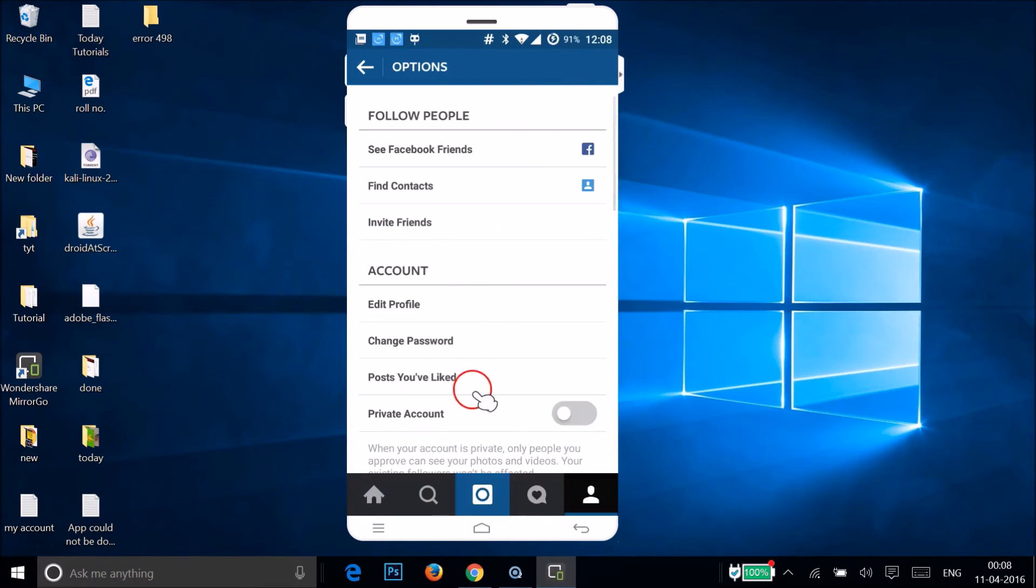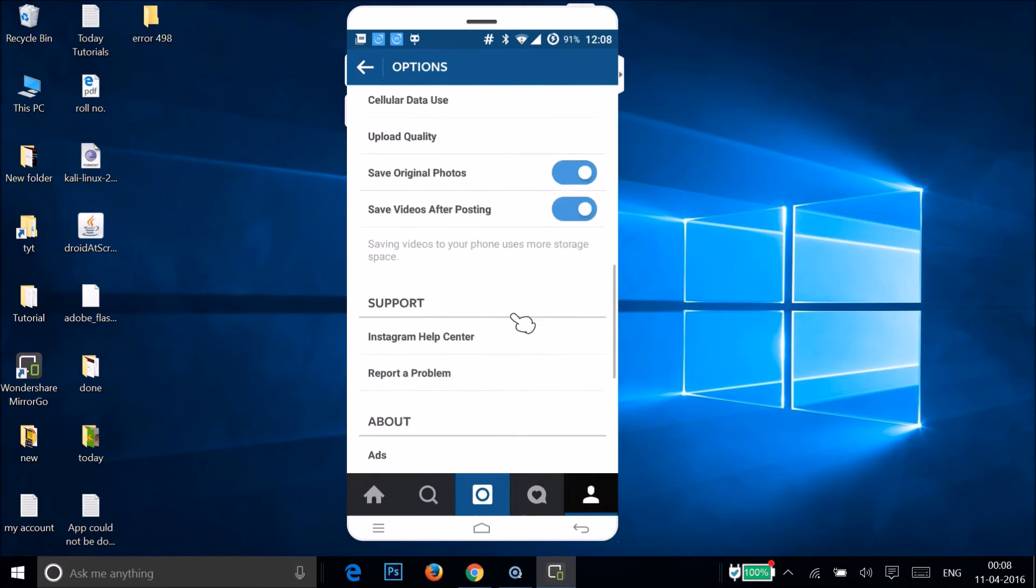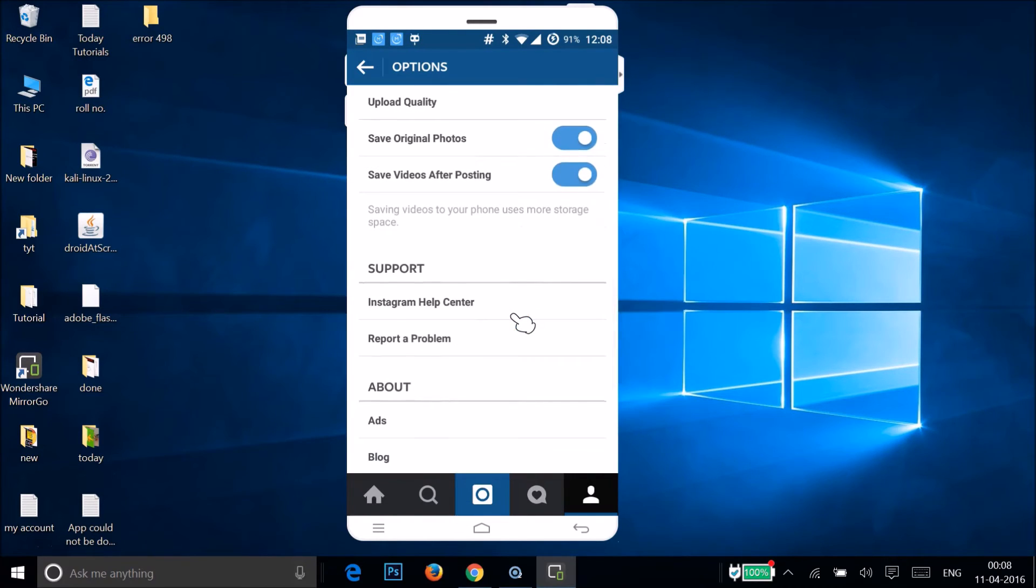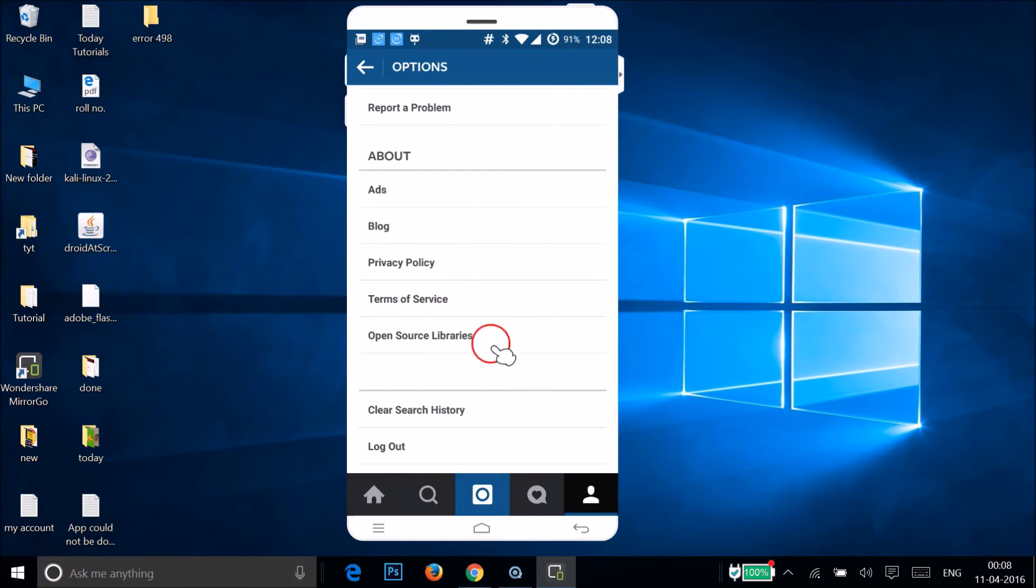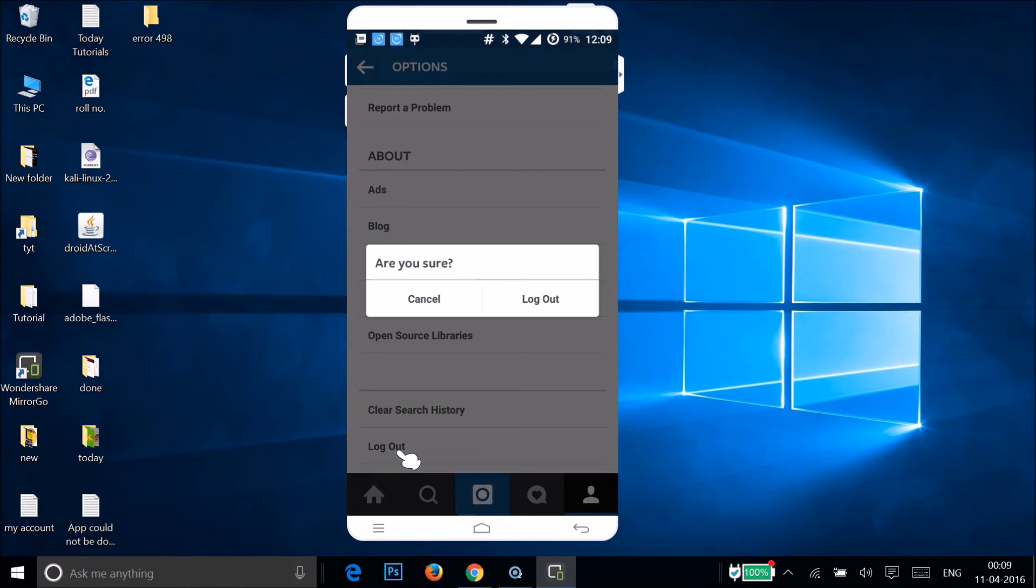So just tap on this log out button over here. Are you sure? Yes. Tap on log out.